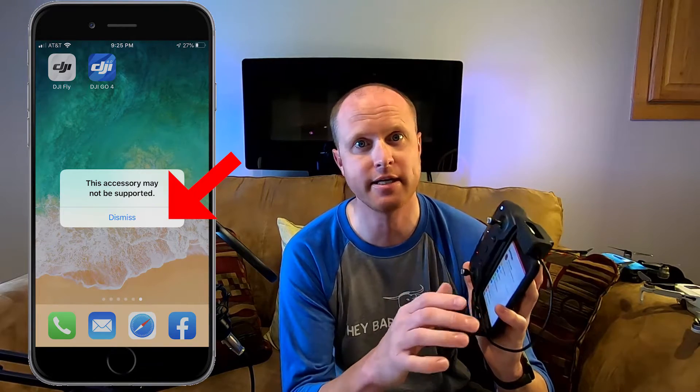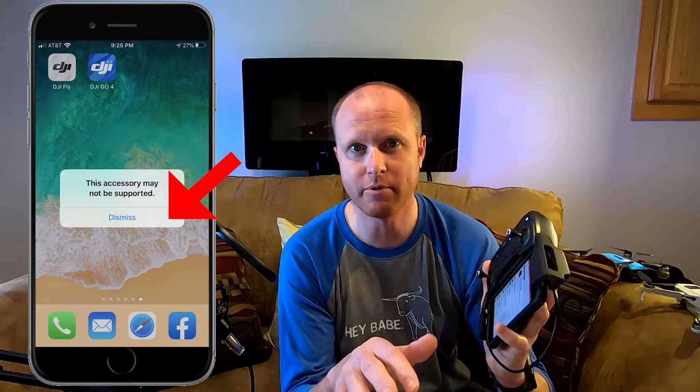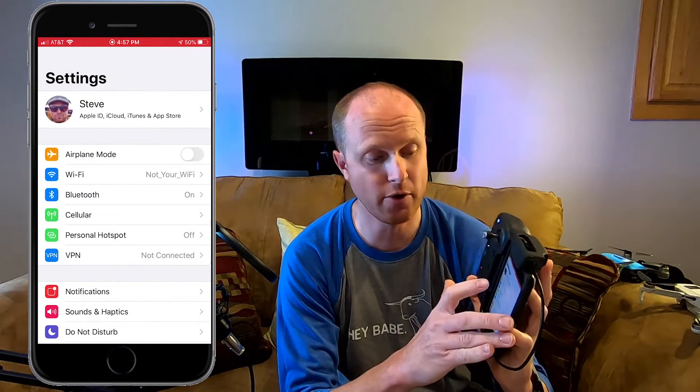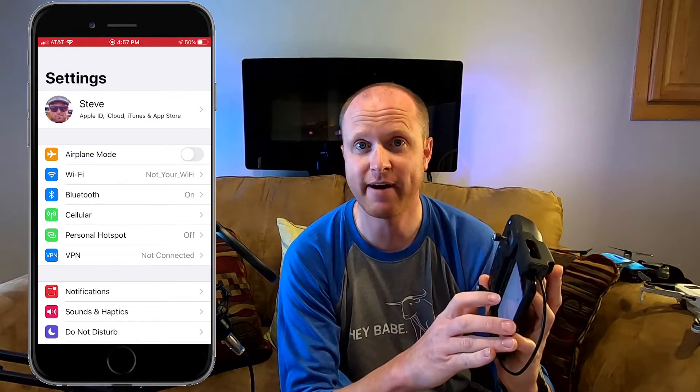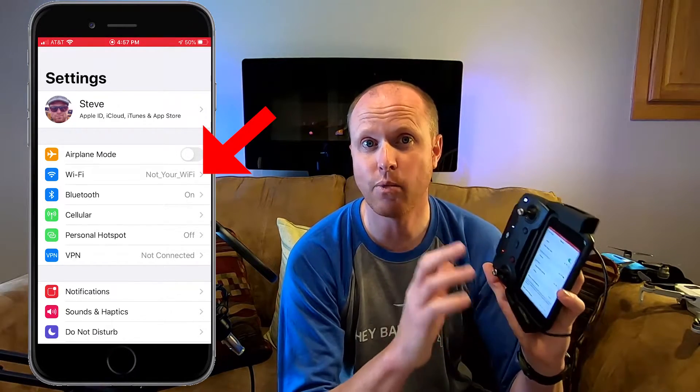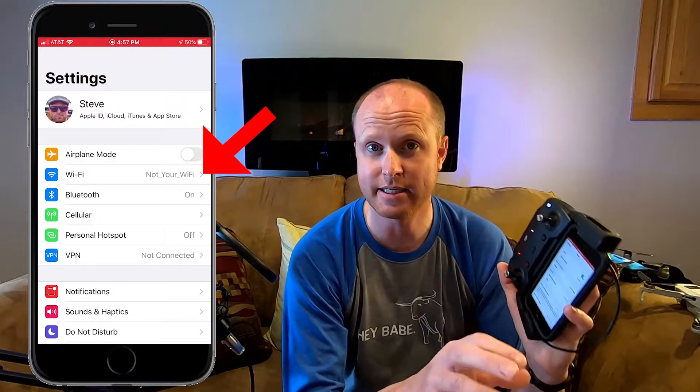We're going to connect our phone to the controller using the OTG cable. If you've never used an OTG cable before, you'll probably get a prompt on your screen saying this device is not supported — just hit dismiss and don't worry about it, it will still work. Now we're going to go into the settings of the phone and make sure that the Wi-Fi is not connecting to the Wi-Fi of the controller. We want to connect to the same wireless network that our computer is connected to. Once that's done, we can open up the DJI Go 4 app.